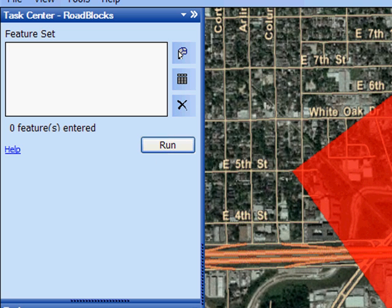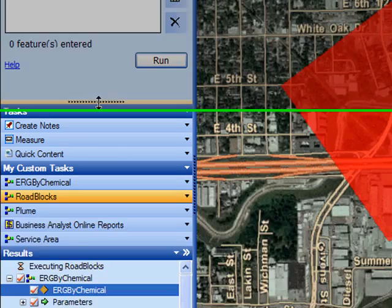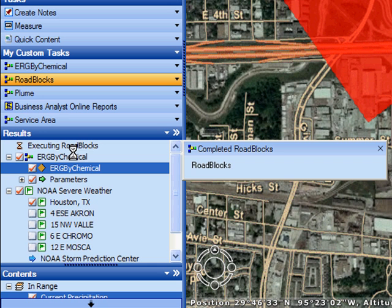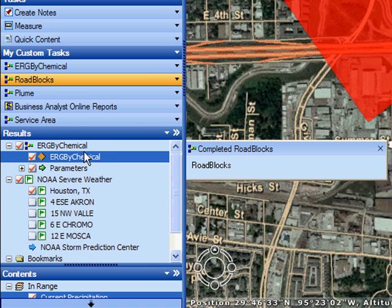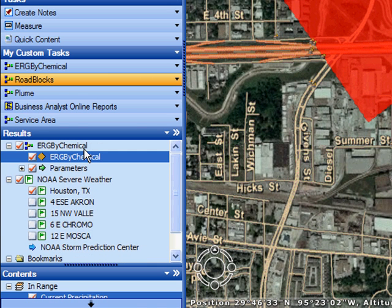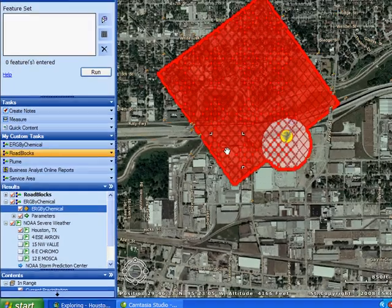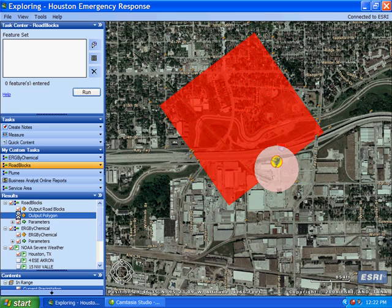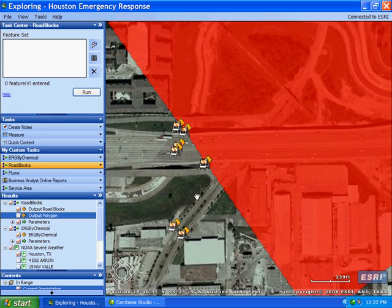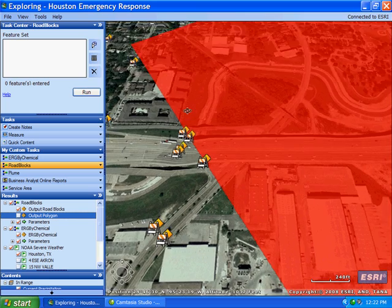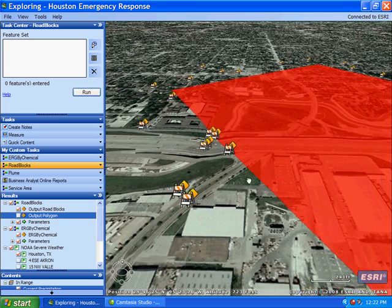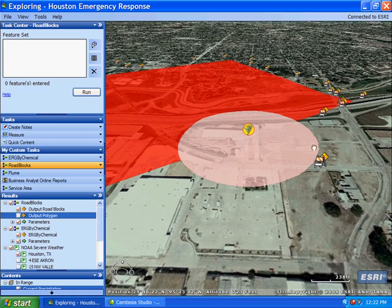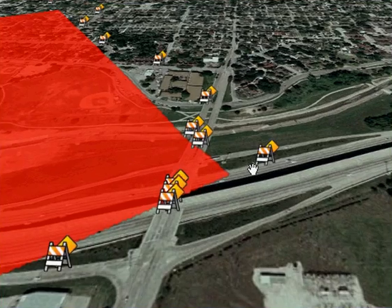We can see our task is now executing, going out to our ArcGIS Server that is hosting this geoprocessing model, and it is returning a result to us. I will zoom into the map, and we will see in a 3D perspective the locations of these roadblocks that will quarantine this area and keep the public safe.